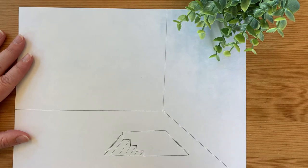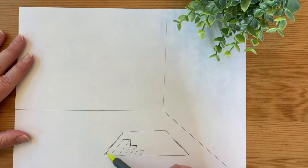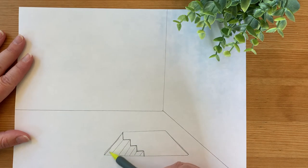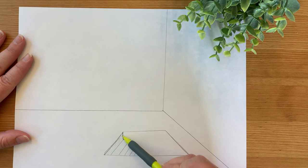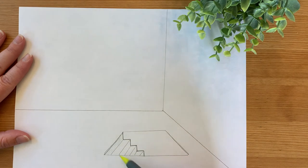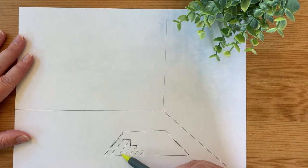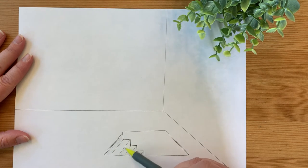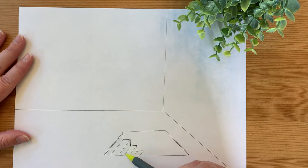To make it look a little bit more 3D when you color, you could just lightly shade in the first step, the first part, and every other.